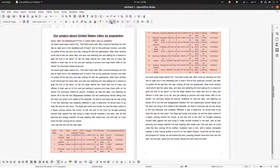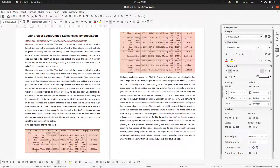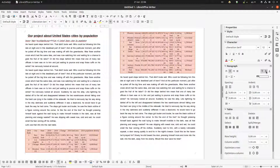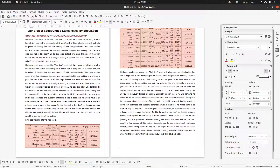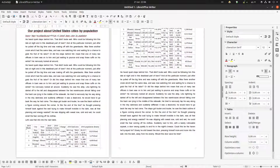Let's center everything horizontally, and I also want to center everything vertically. So now every cell's text is centered both horizontally and vertically at the same time.